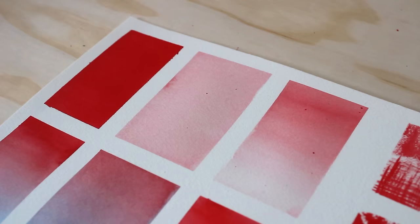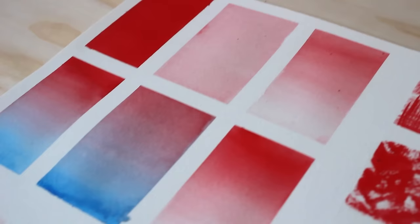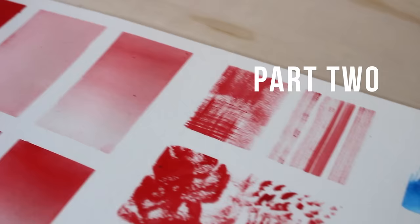So we covered only three of the wet on dry techniques in this part one video. So keep an eye out for the next part of the tutorial as we'll be covering four other wet and dry techniques: pulling, feathering, splattering, and drips.